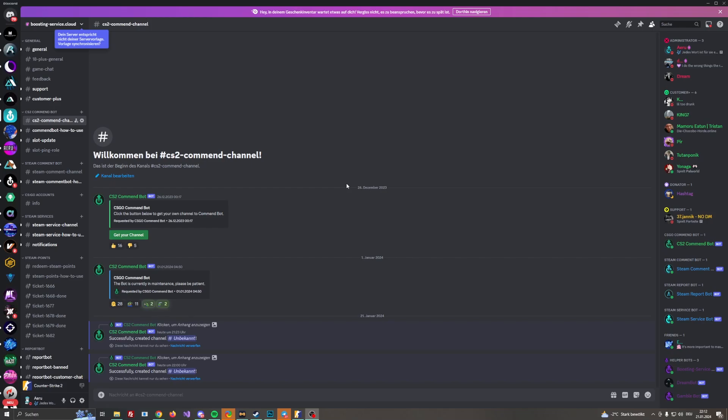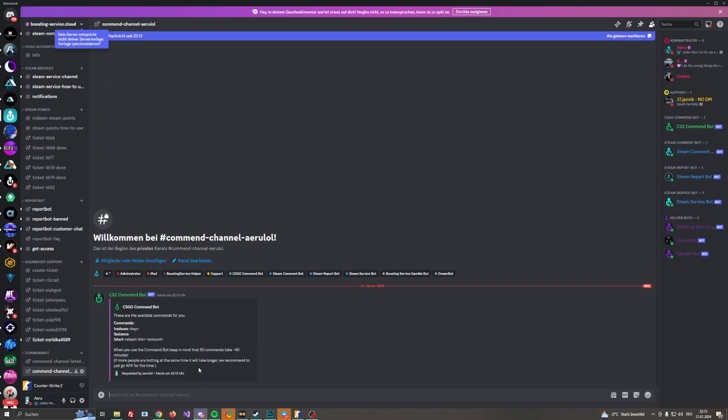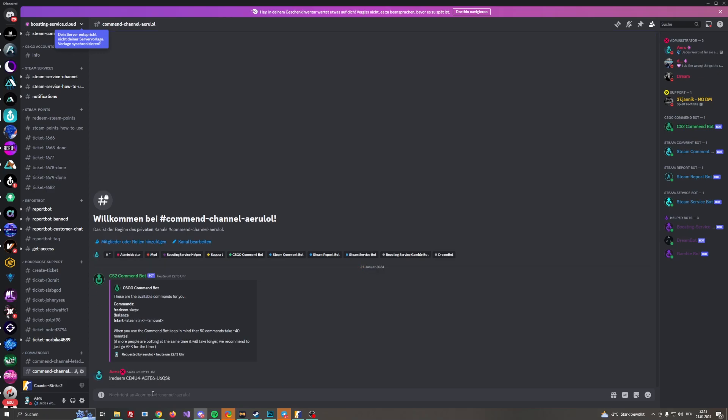We are heading into the Discord server from boostingservice.cloud, then we head into the CS2 command bot channel. We are clicking on get your channel, then you need to wait a little bit and as you can see successfully created a channel. We are heading into this channel and as you can see here are some commands to use. We are going to use the redeem command and we are going to redeem our code.